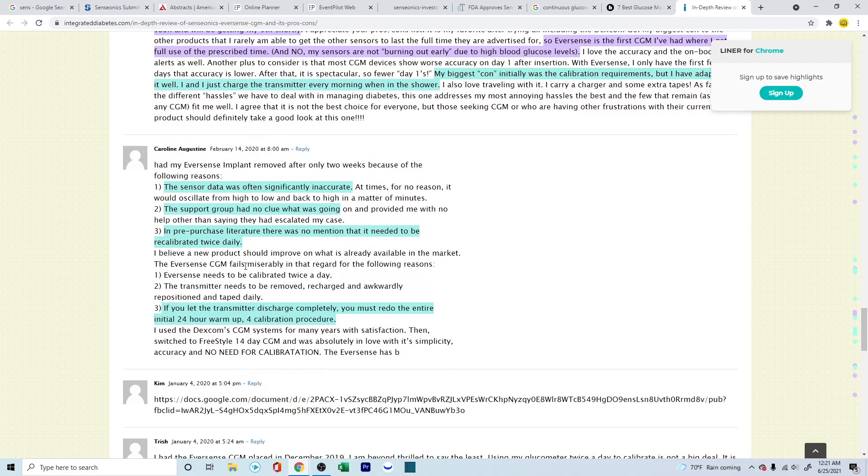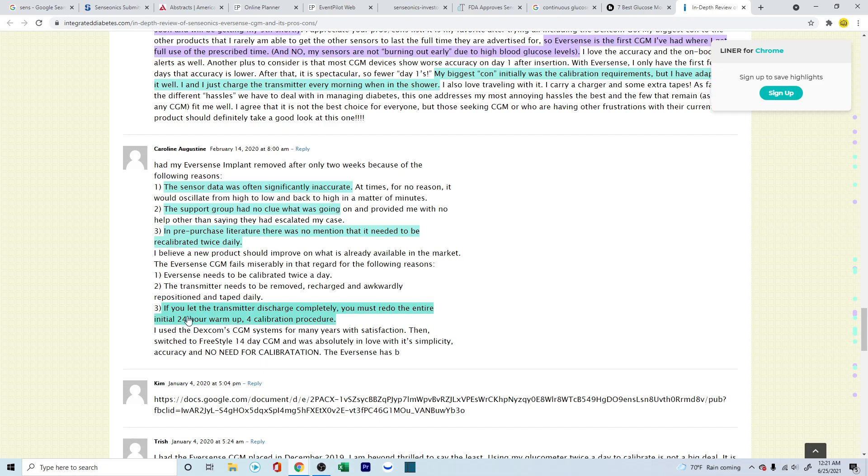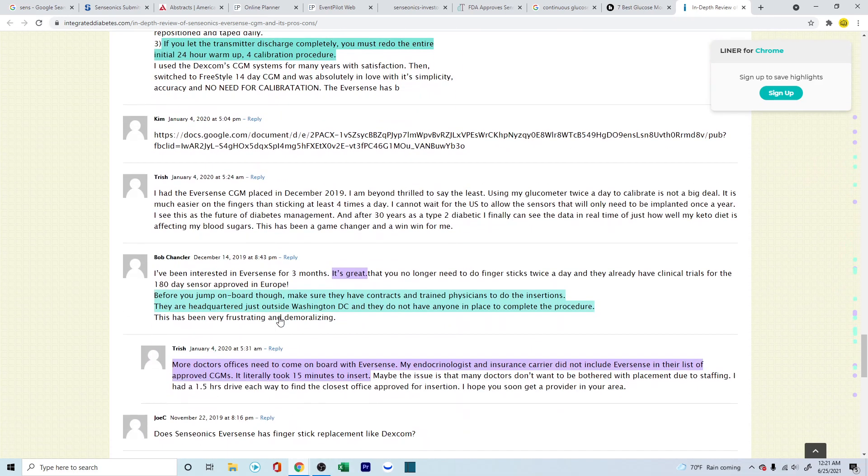A few other cons. The sensor data was often significantly inaccurate. The support group had no clue of what was going on. I think this is something which they might want to work on, but again, this is only from one person. We don't know the whole story behind it. In pre-purchase literature, there was no mention that it needed to be recalibrated twice daily. If you let the transmitter discharge completely, you must redo the entire 24-hour warm-up or four-calibration procedure.